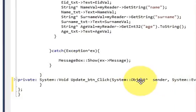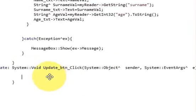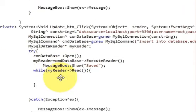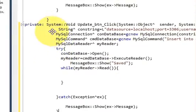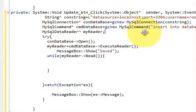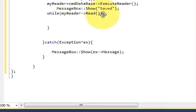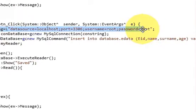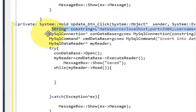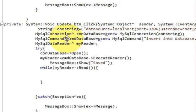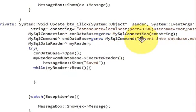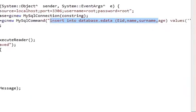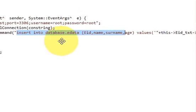Now you reach the update button click event. Paste your code which you have copied from the save button code. As you already know by this time, this is the connection with the MySQL database, and here with MySQL command this is the query we pass into the database in order to interact with our MySQL database. So we are going to change this query a little bit.